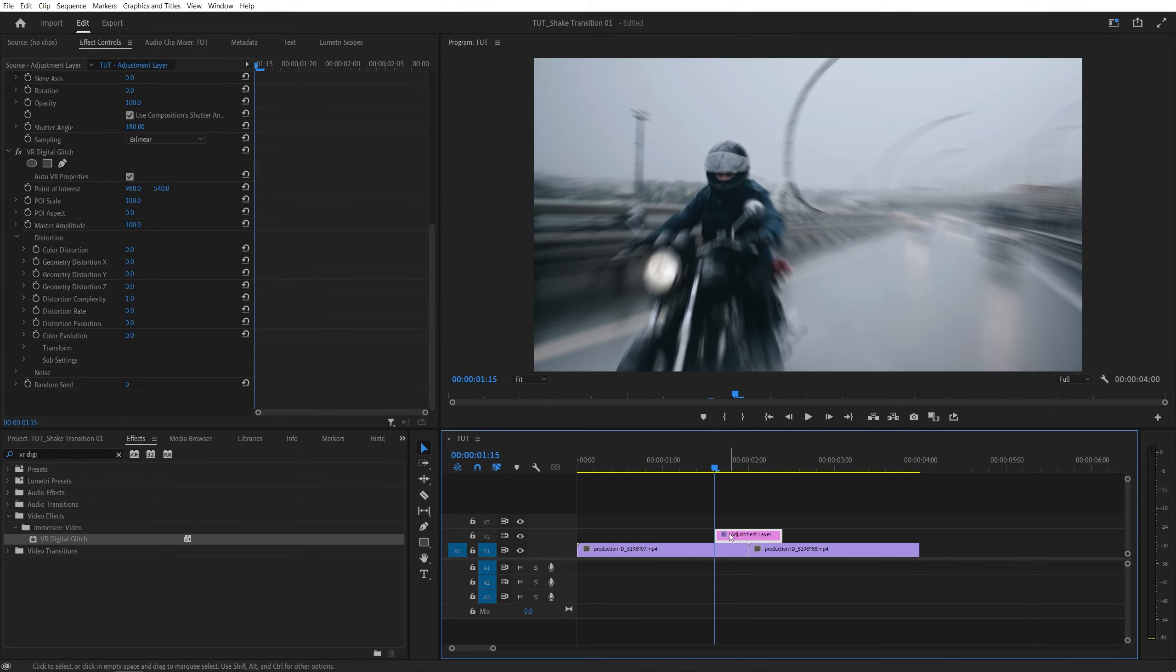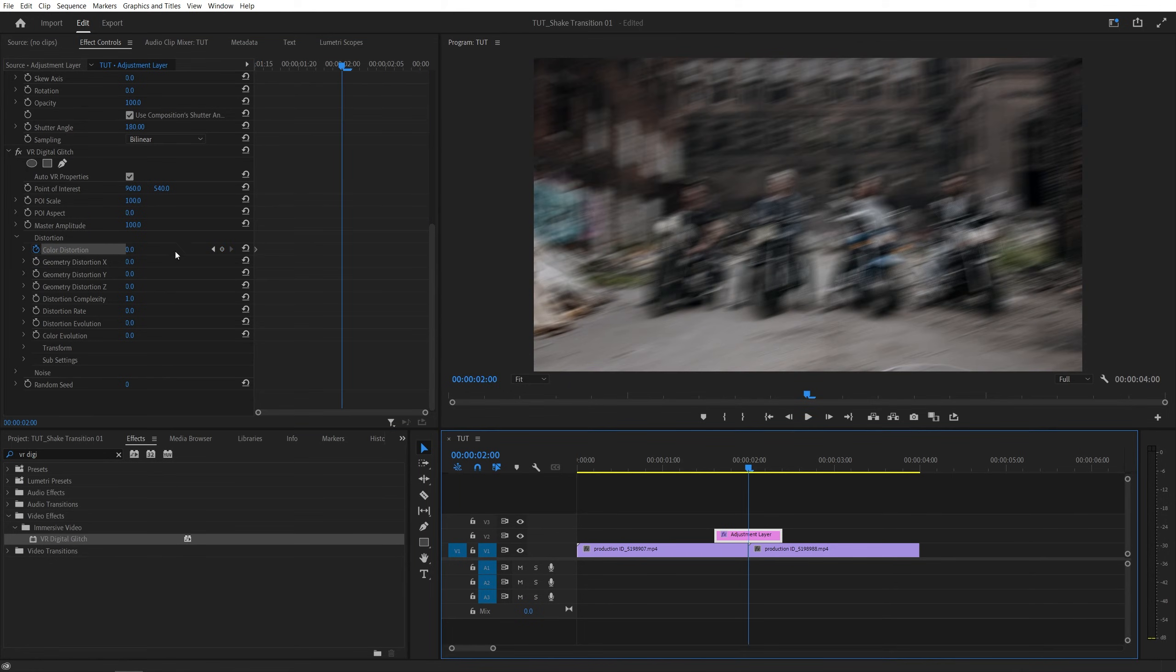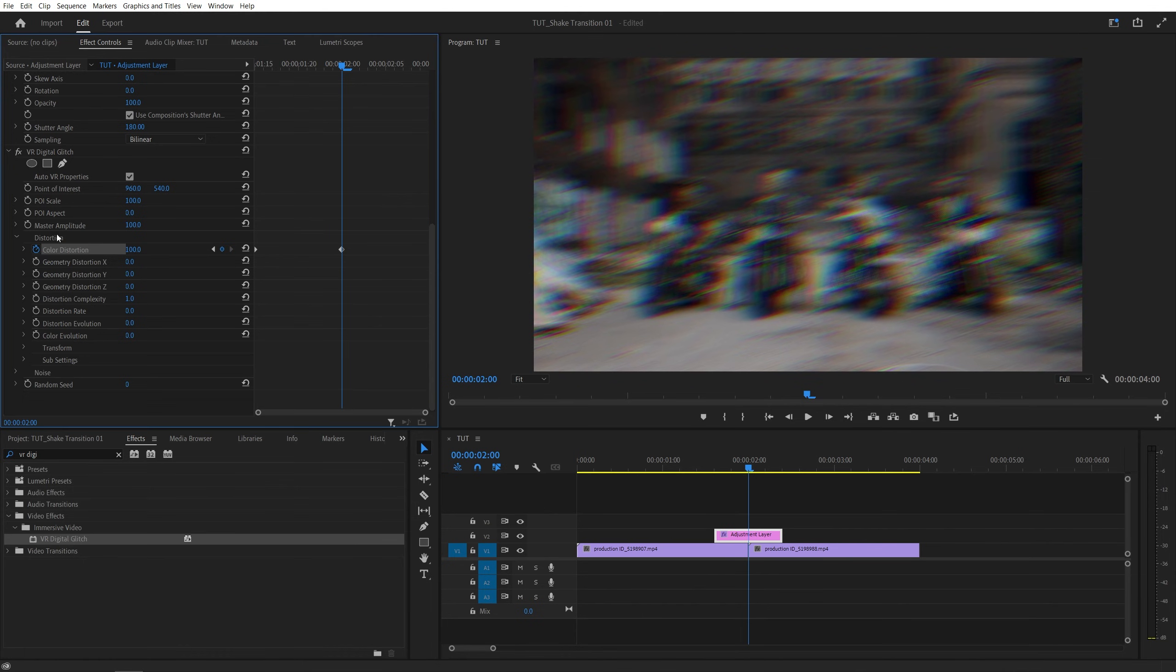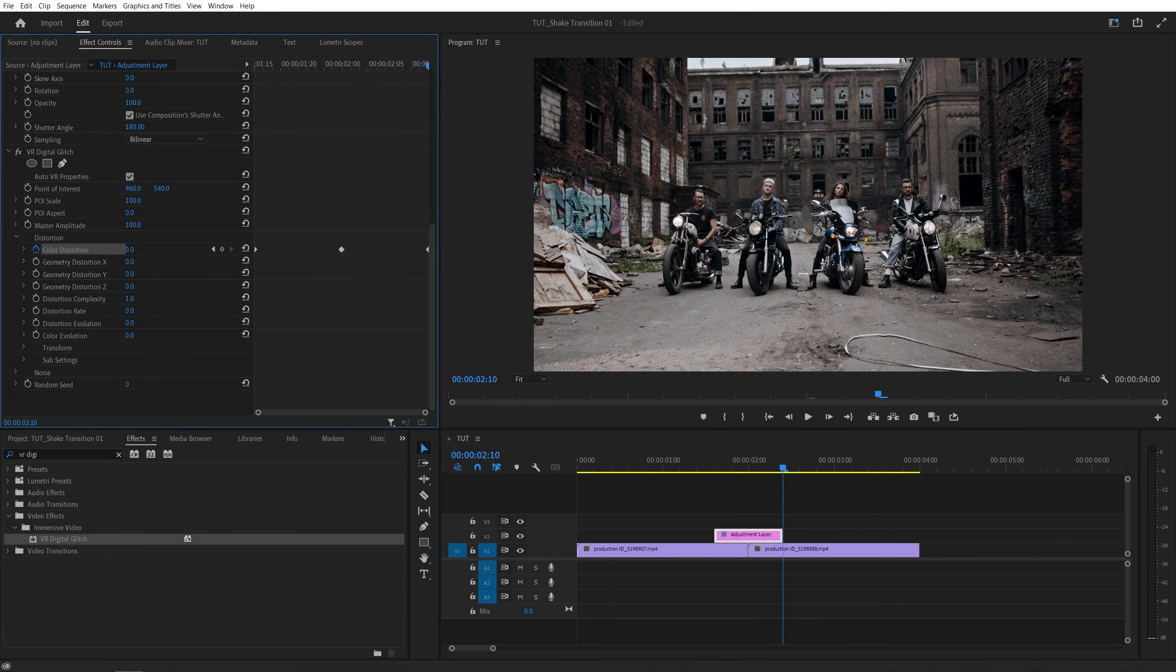Then come to the start of the adjustment layer and create a keyframe for color distortion at 0, move to the point of the cut, increase the color distortion to a maximum that's 100, then go to the end of the adjustment layer and set it back to 0.